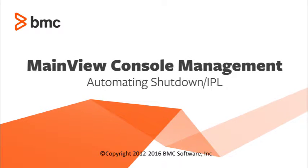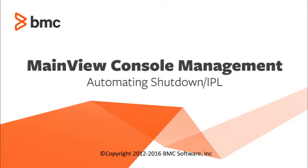Welcome to the BMC Quick Course Series. My name is Tom Nurse, and I'm a Senior Software Consultant at BMC. In this course, I will demonstrate the many advantages of automating the ZOS shutdown and IPL process by using MainView Console Management, or MVCM.